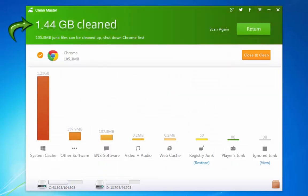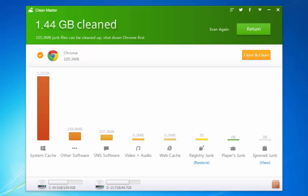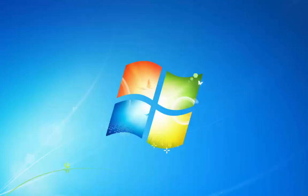1.44 GB cleaned. 105.3 MB junk files can be cleaned up. Shutdown Chrome first. Close and clean. Cancel.